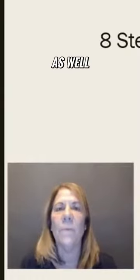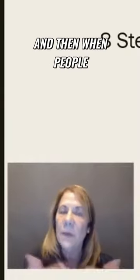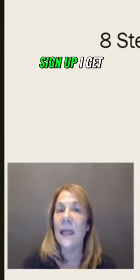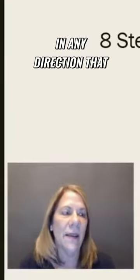It's kind of a tutorial as well. When people hit the link and they want to sign up, I get a commission from their membership. You can go in any direction that you want with this.